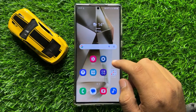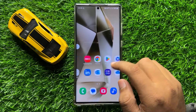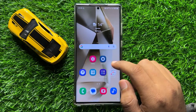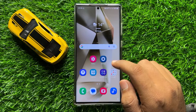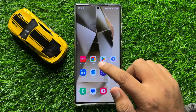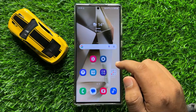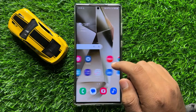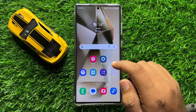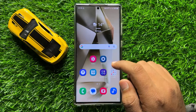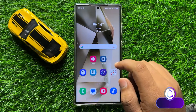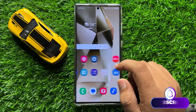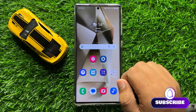Hello everyone. In this video I will show you how to fix the Samsung keyboard disappeared issue on Samsung Galaxy S24 Ultra. Before starting the video, don't forget to subscribe to the channel and also press the bell icon.